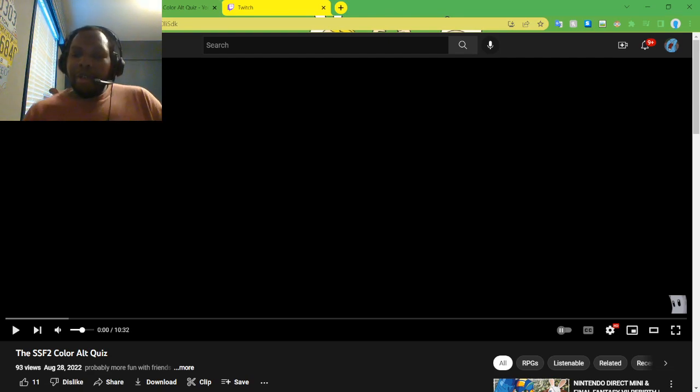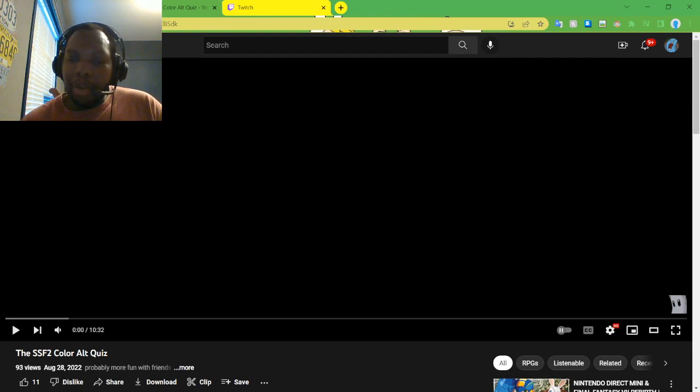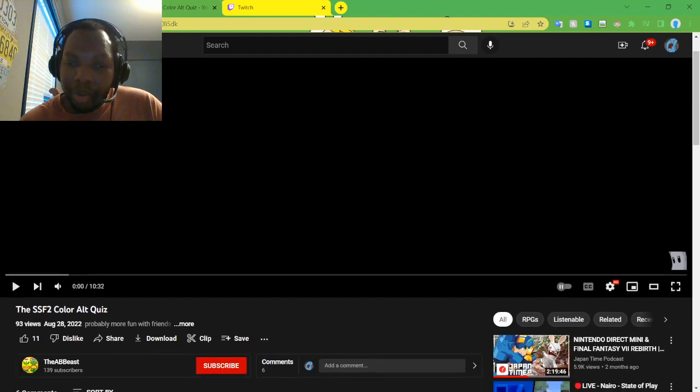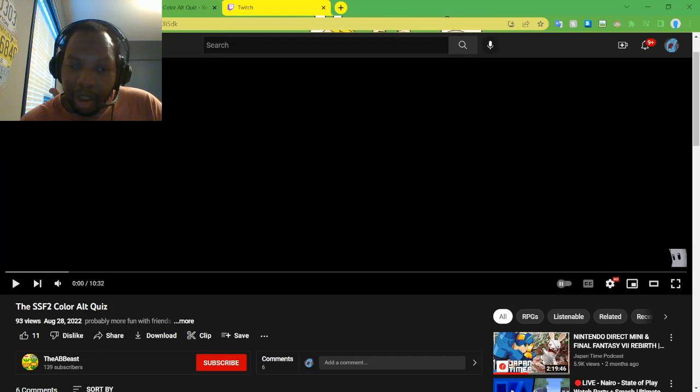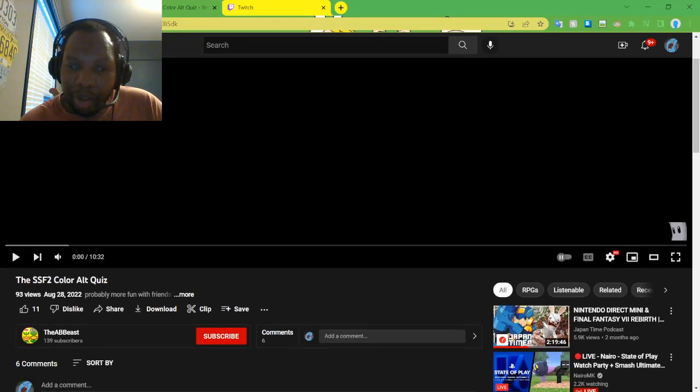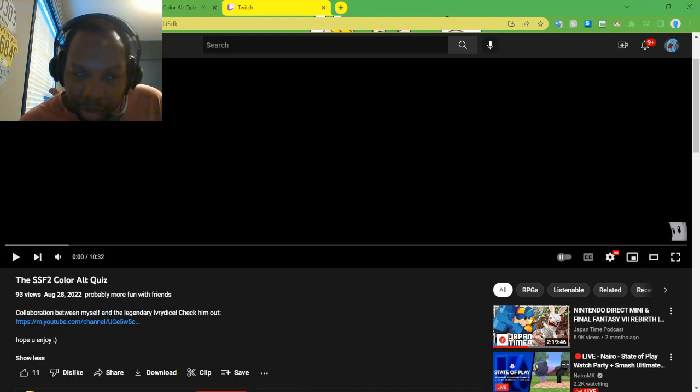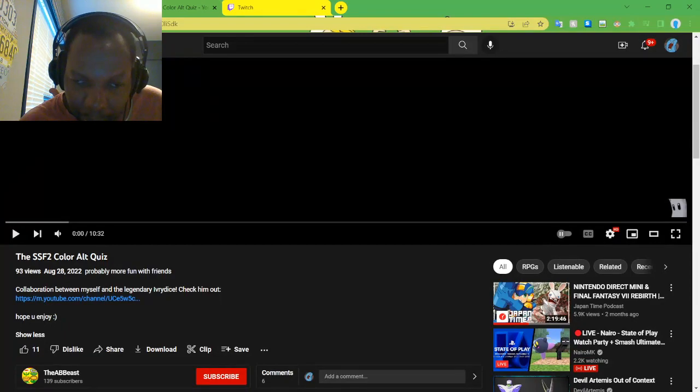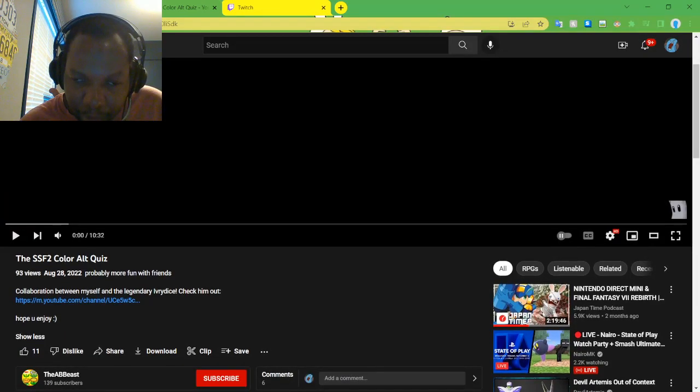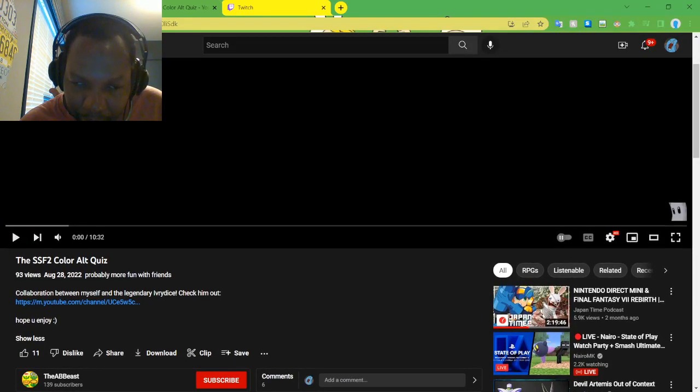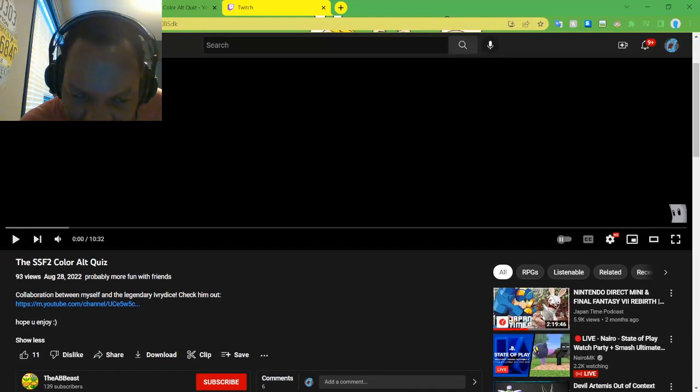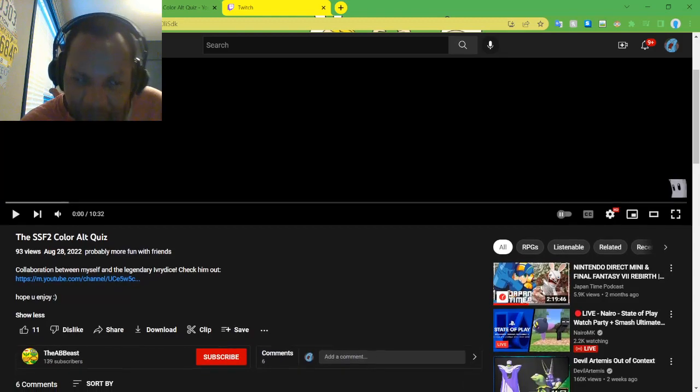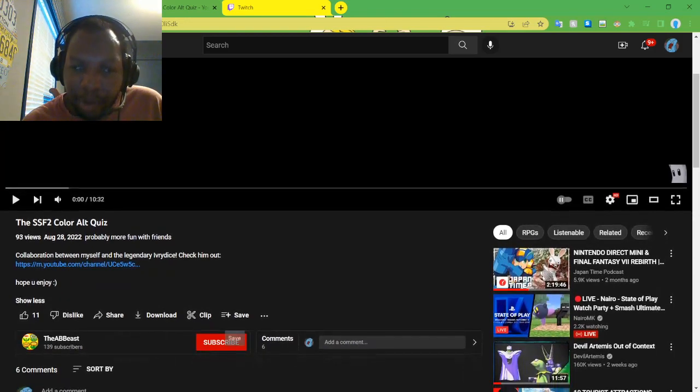Alright folks, today we're going to be doing this SF2 Color Alt Quiz made by the Abbeast. Let's see, collaboration was made by himself, legendary Ivory Dice, shout out to both of y'all.